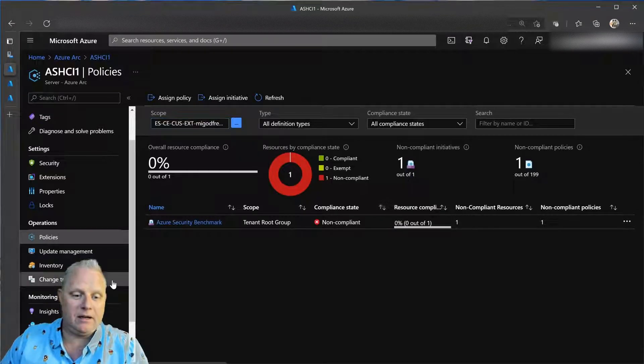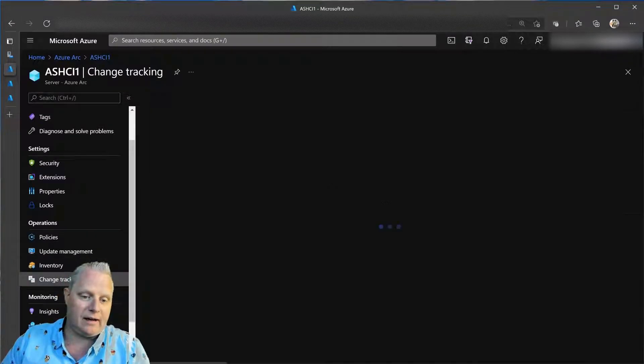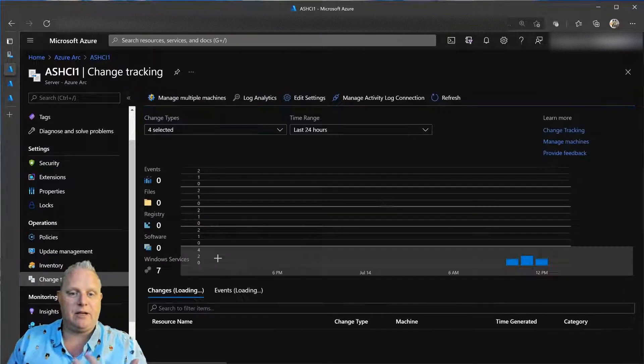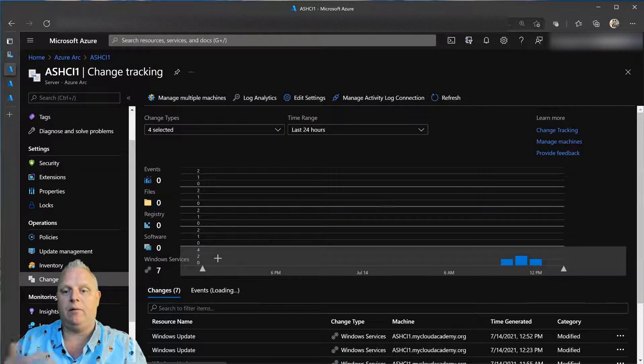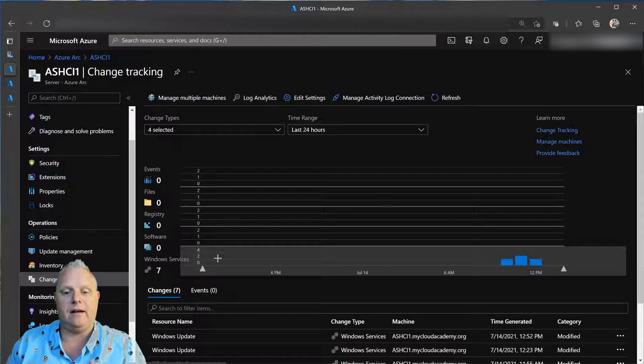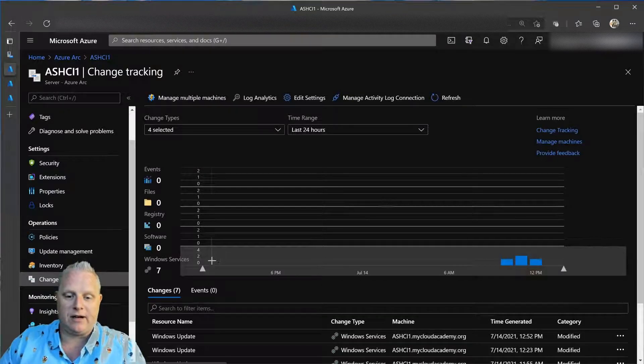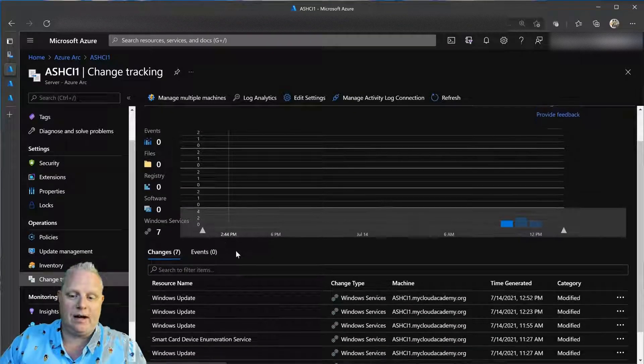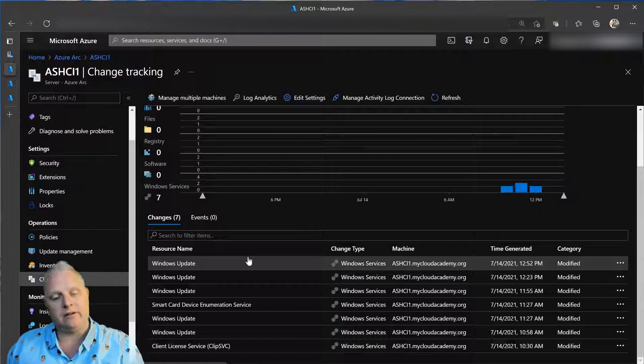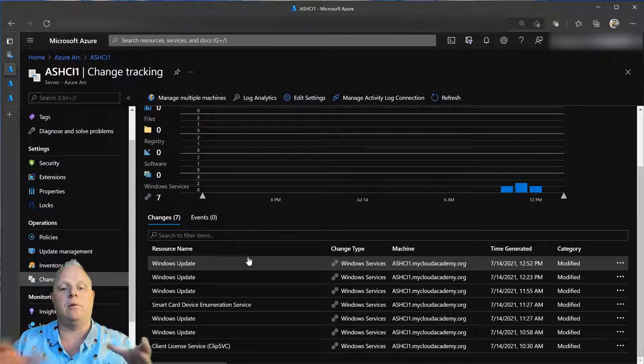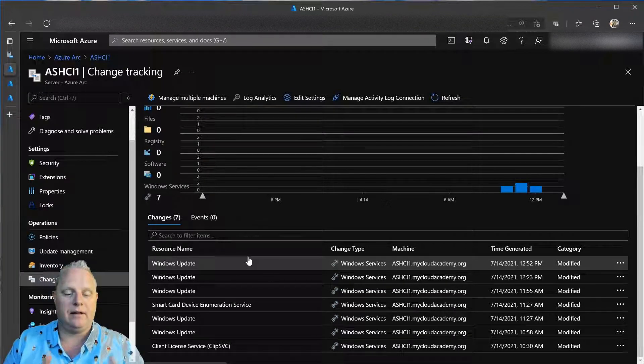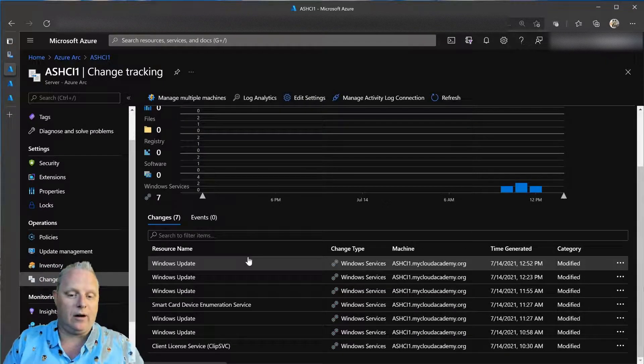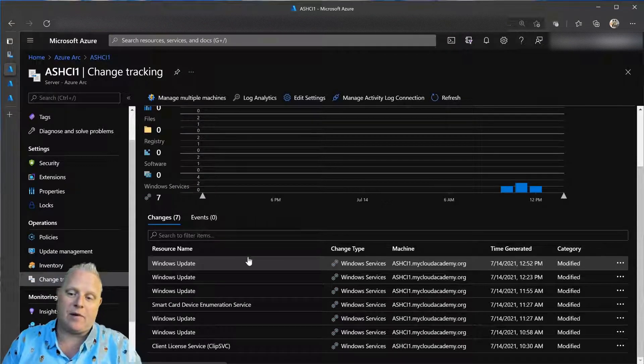Speaking of change, there is change tracking. So, just like Azure Automation brings change tracking to the forefront, that log analytics tie-in with Arc brings that change tracking to Azure Arc.